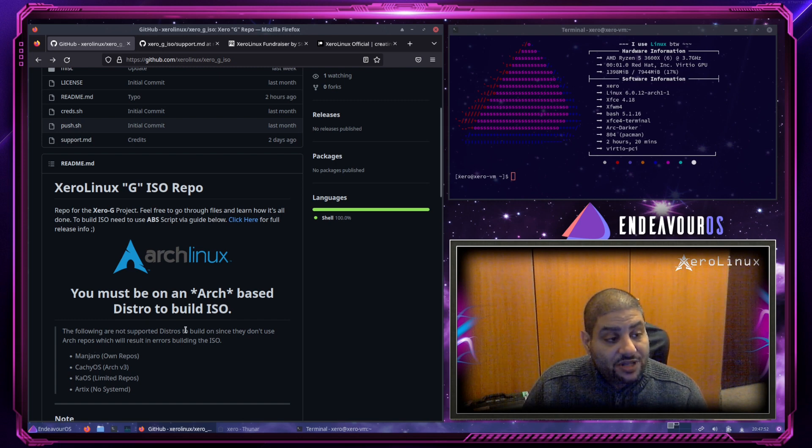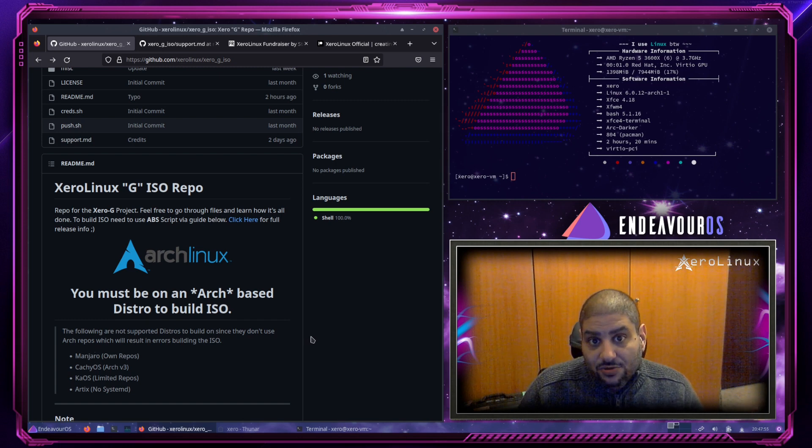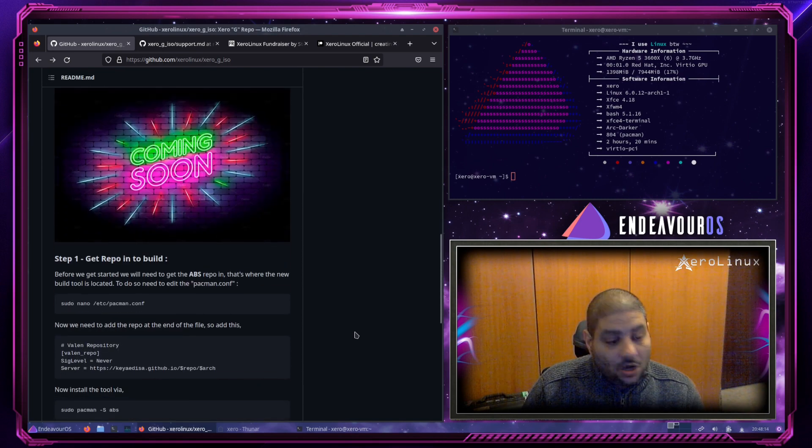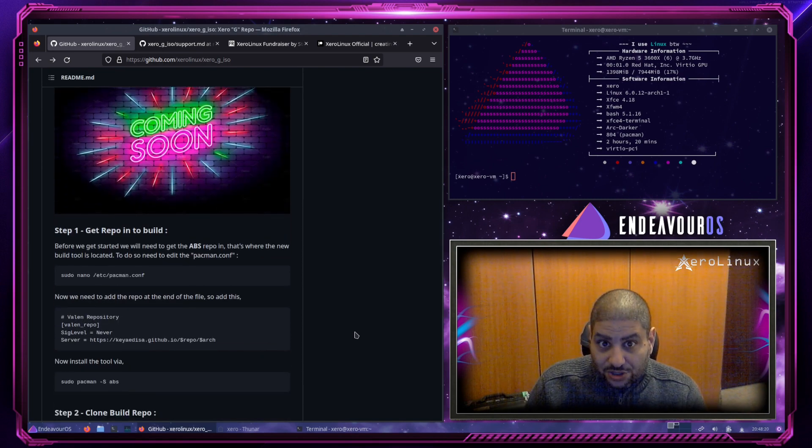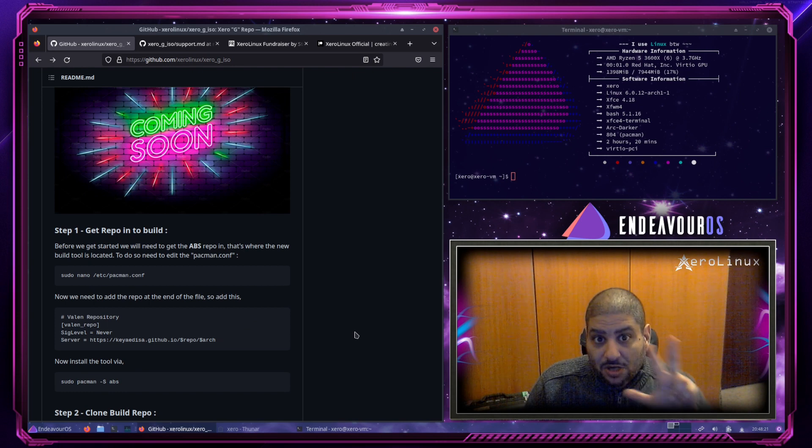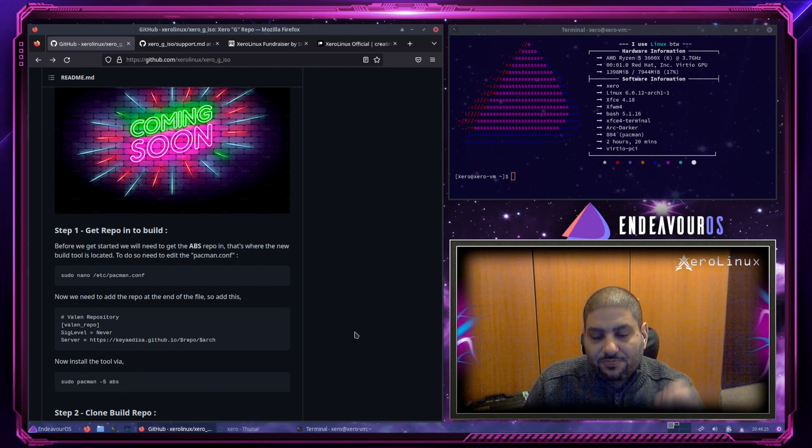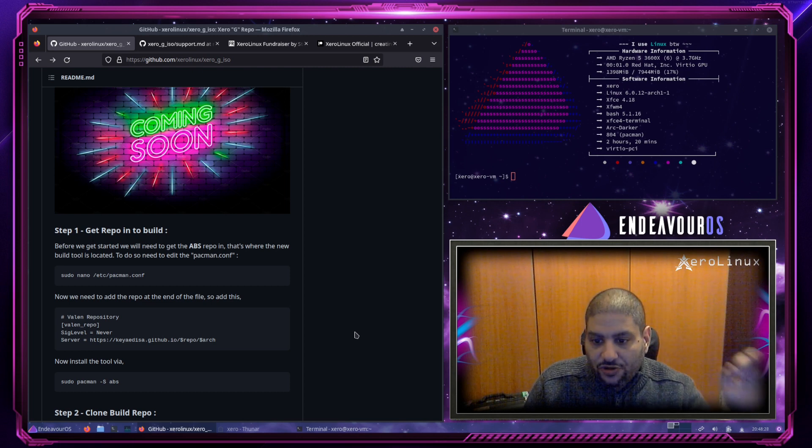So with that being said, today we will be building Zero-G on Endeavor OS. Alright, so on with the guide. How many steps are there to build Zero-G? Three. Only three steps. Very simple. It's as easy as one, two, three.